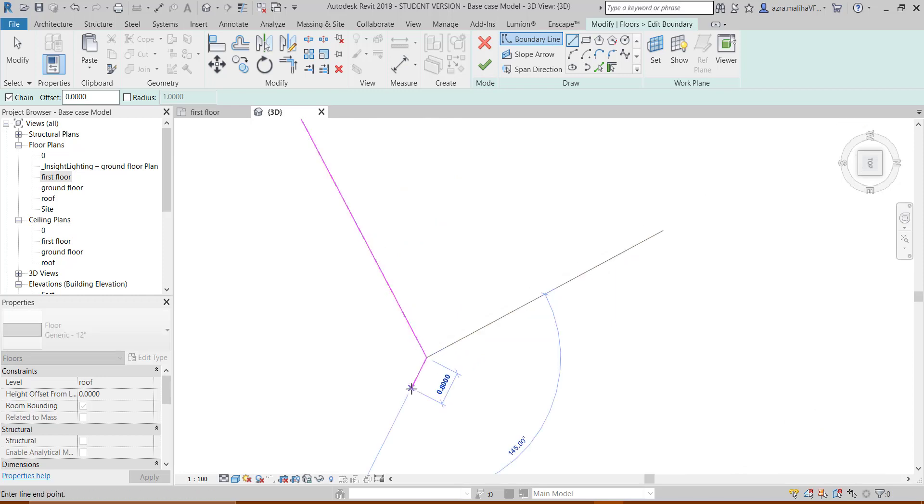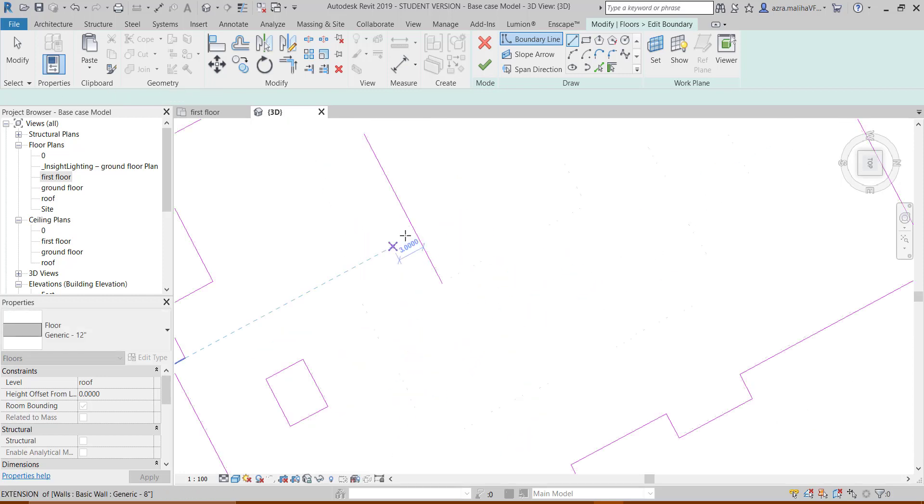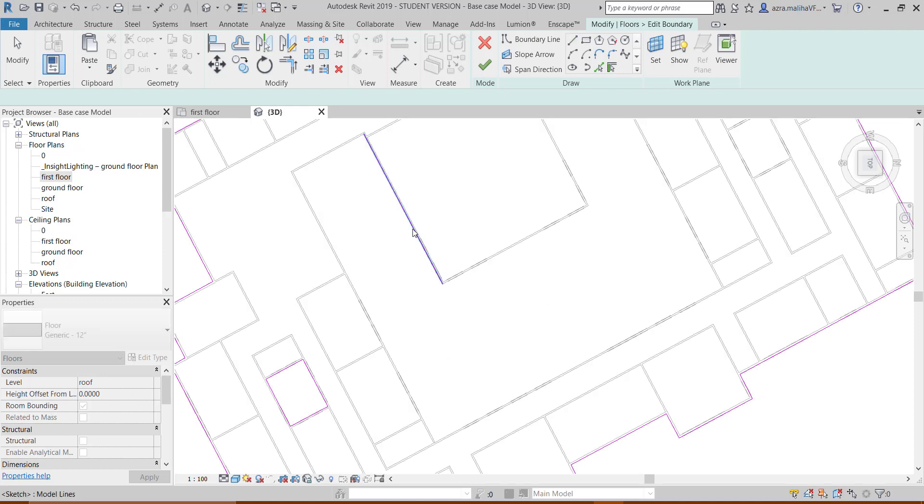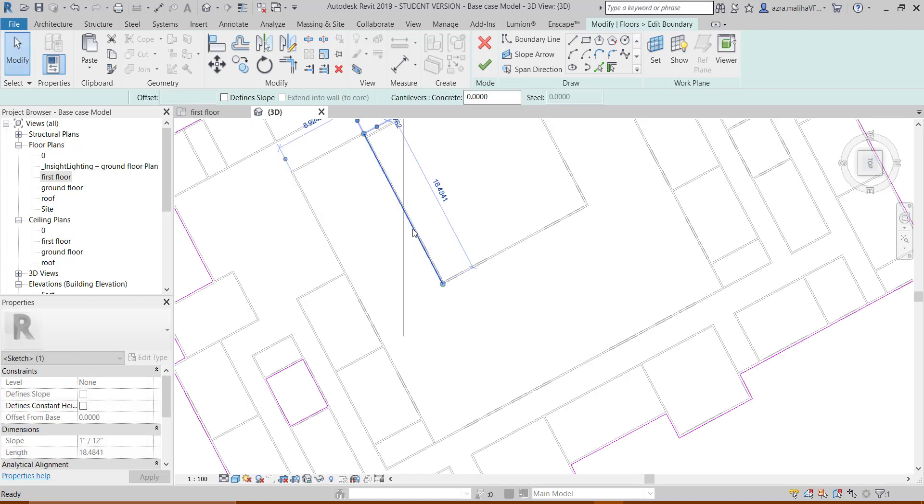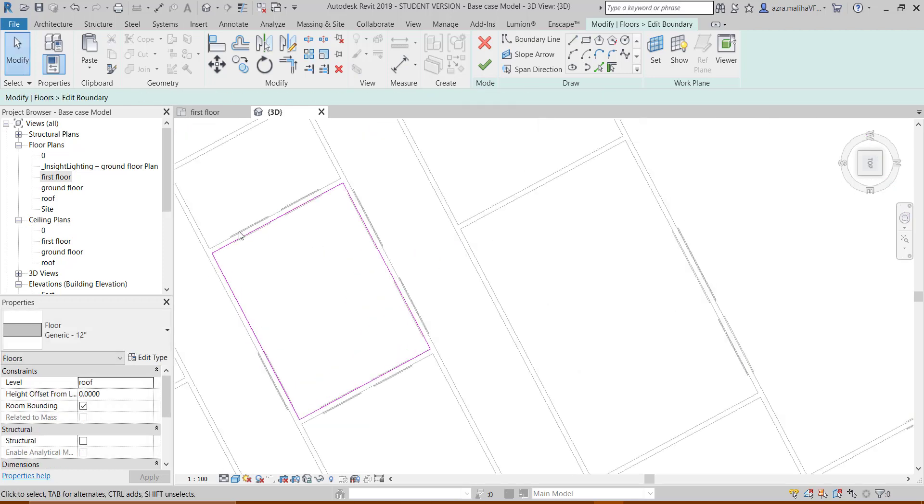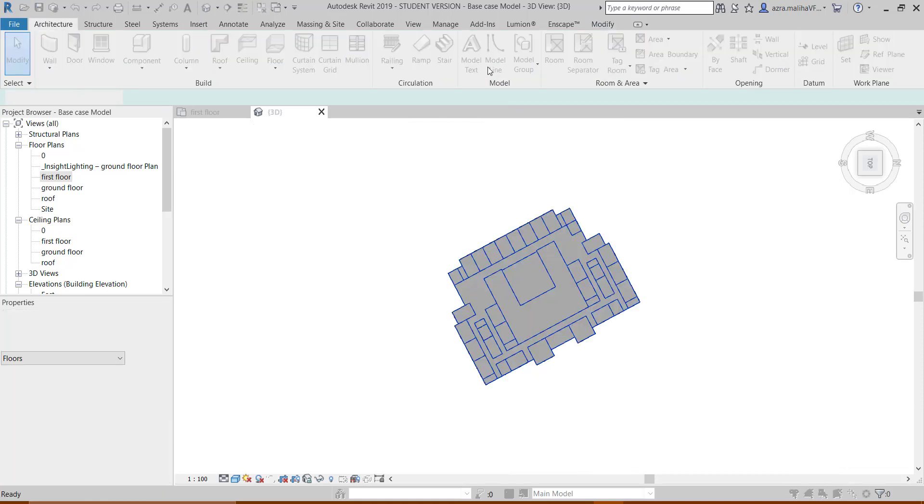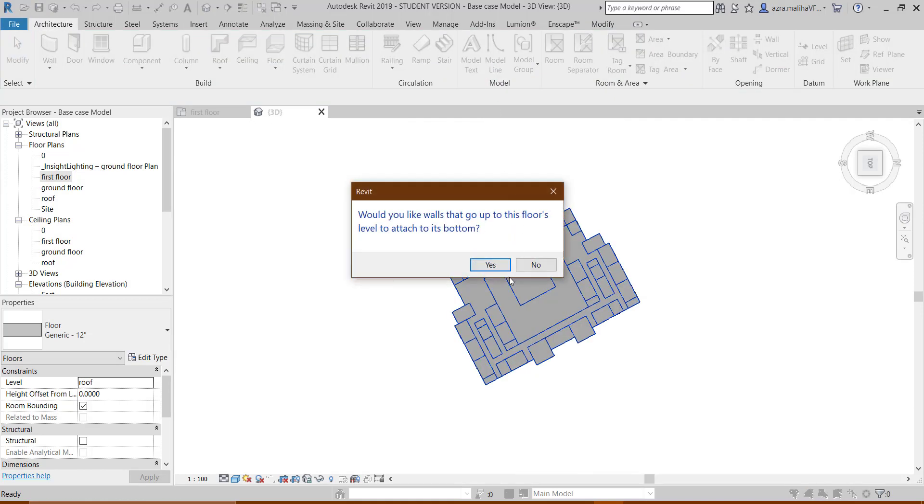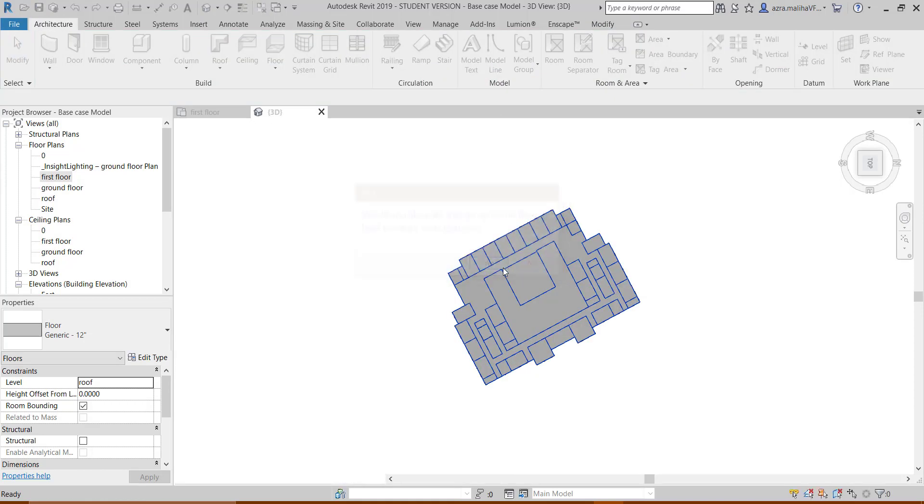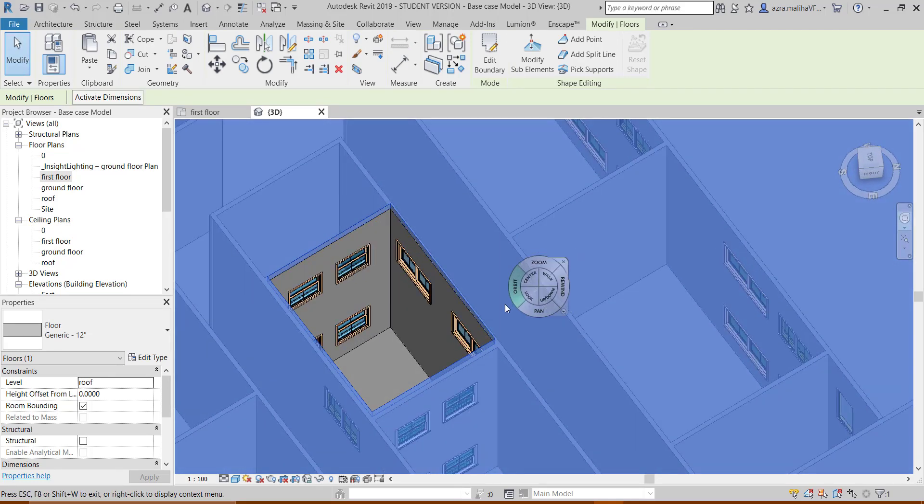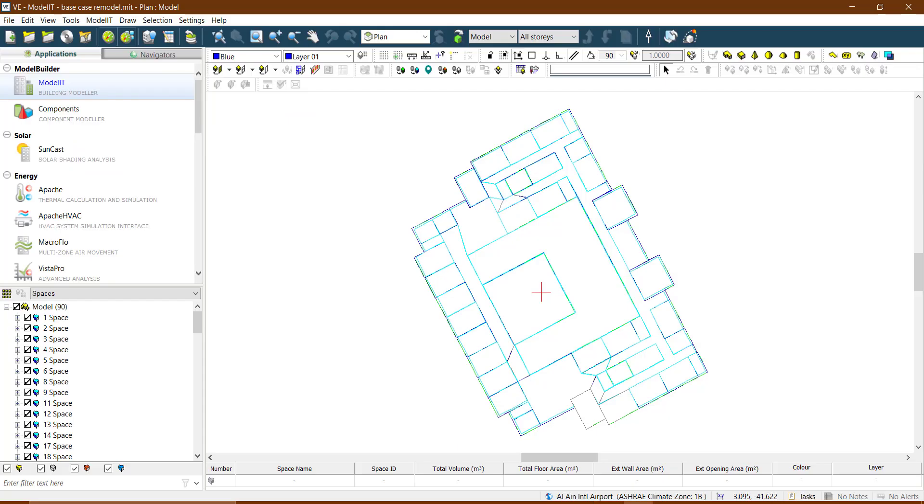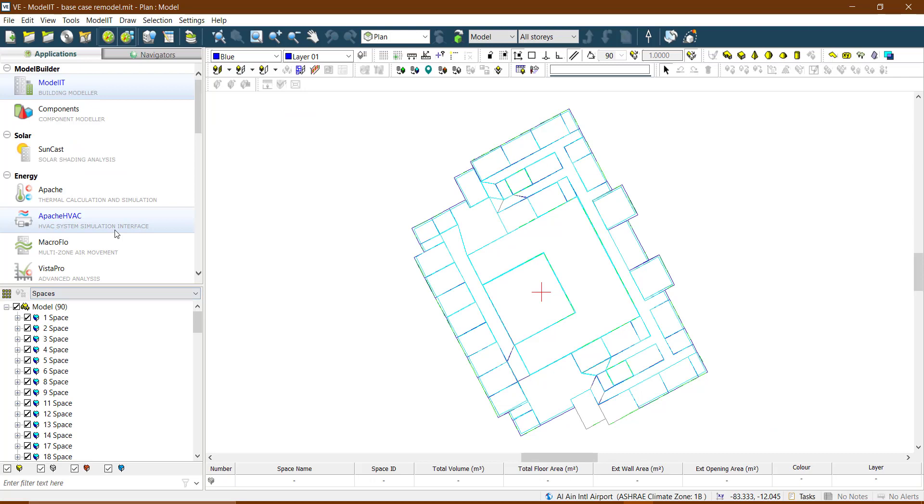In this case, I'm not going to just complete it, but this is how it should be. Otherwise, it's not going to be read within IES and it will be taken as a space and the space will be closed instead of void.